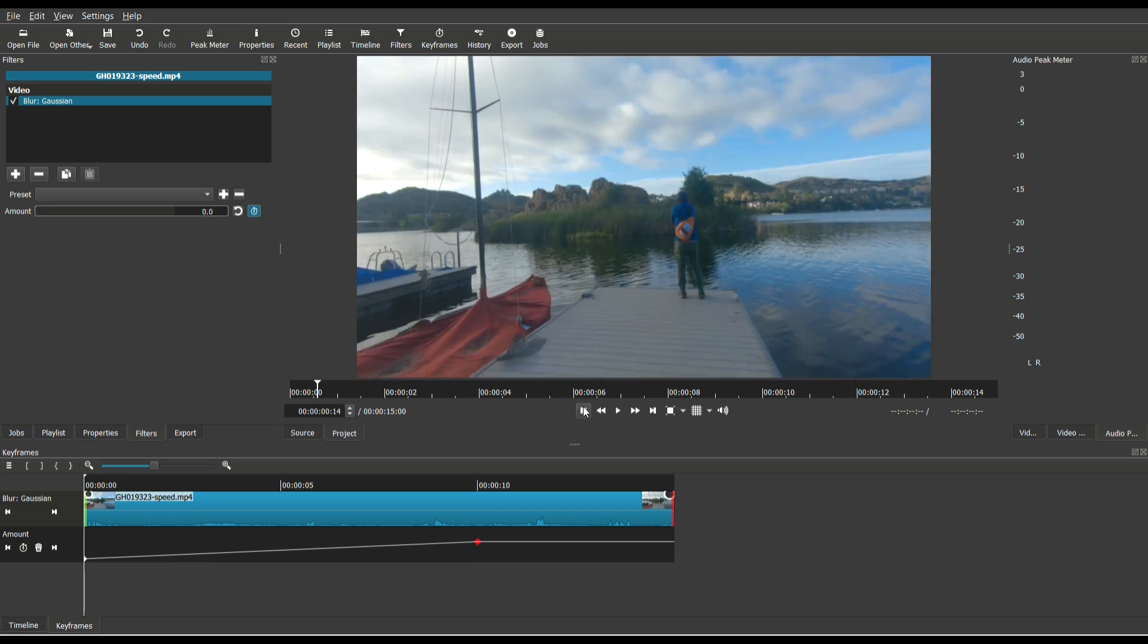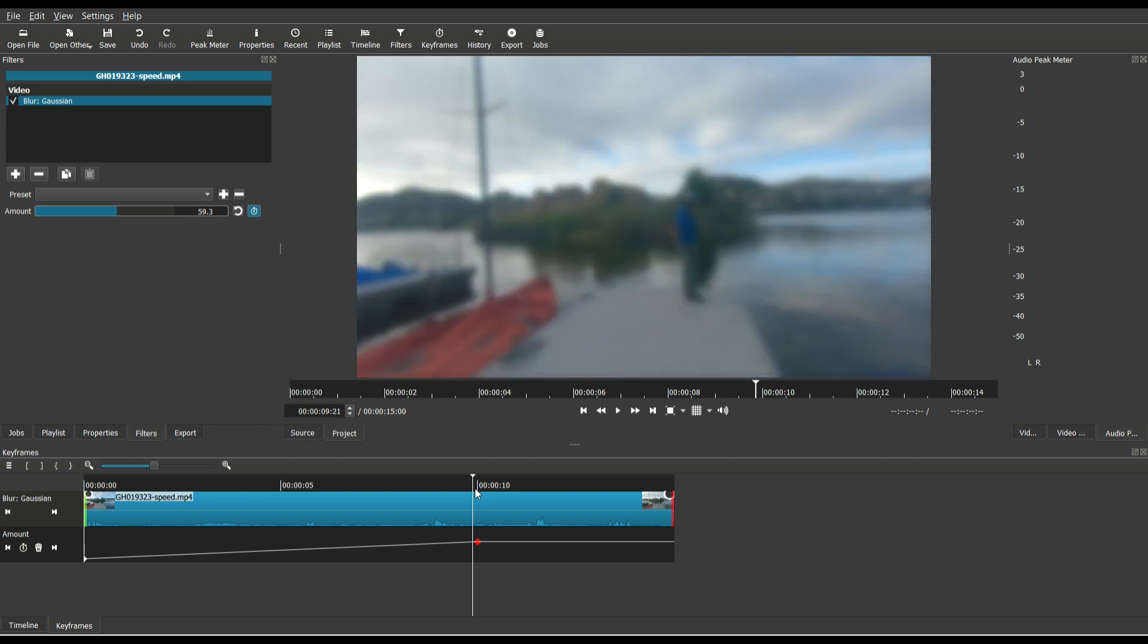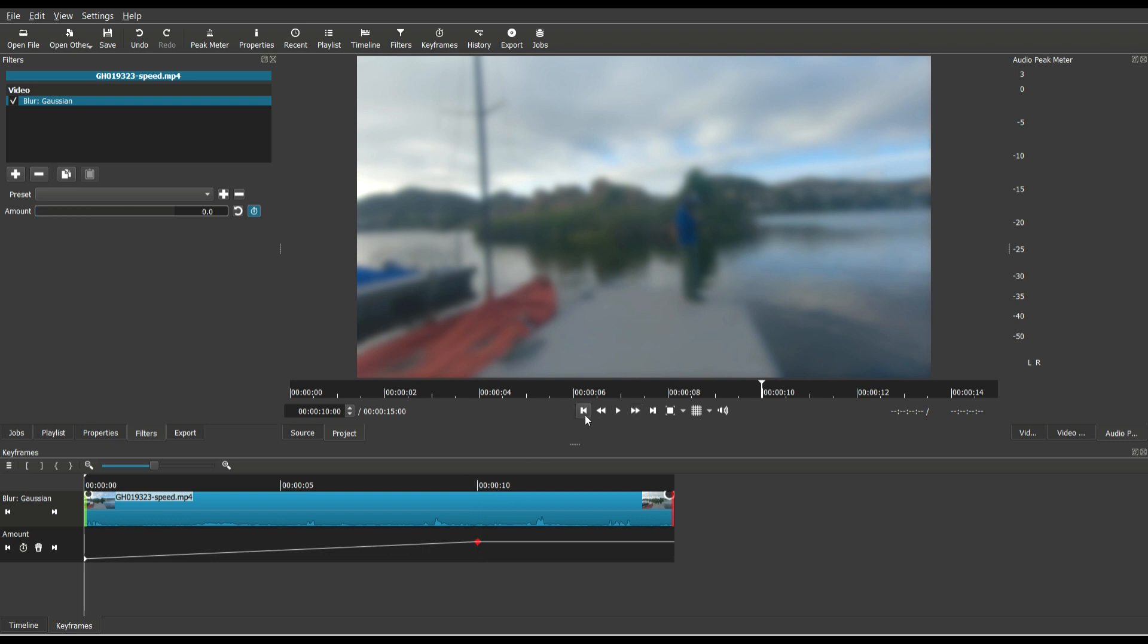And so once again, it looks like this in the beginning with no blur, and then by the time we get to this part here, it would be at 60, 60 points blurred. So let's play that and see what it looks like.